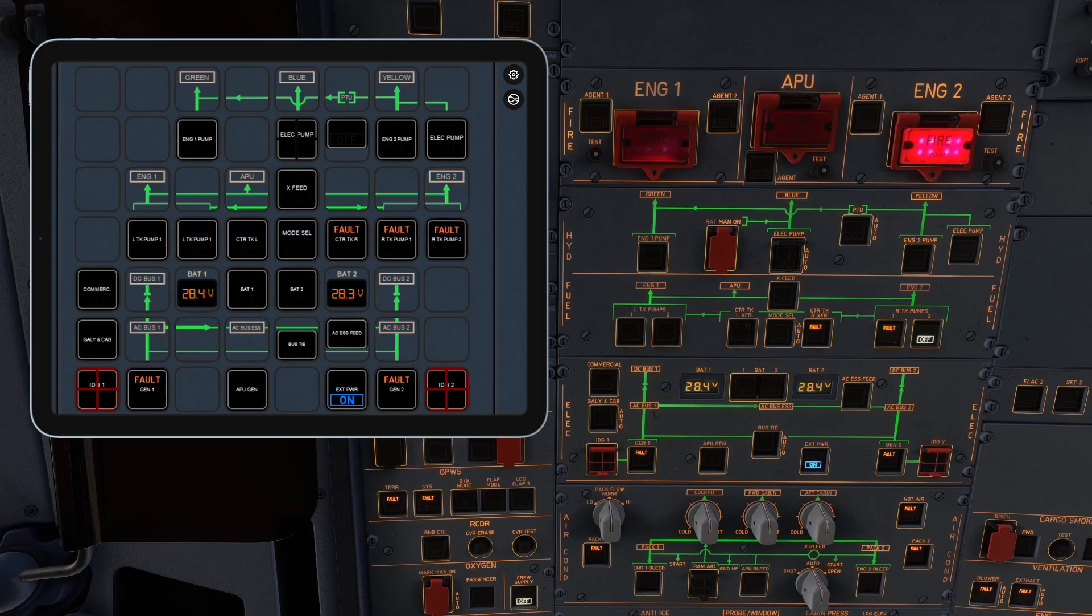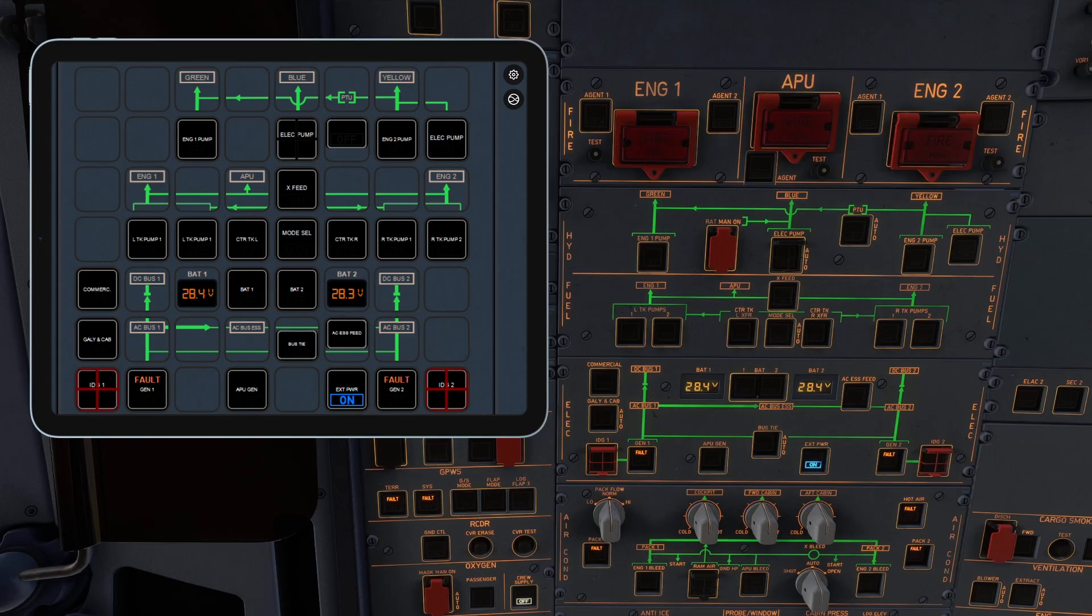You could even mount your iPad overhead to mimic the real A320 overhead panel. There are a few known limitations at the moment.